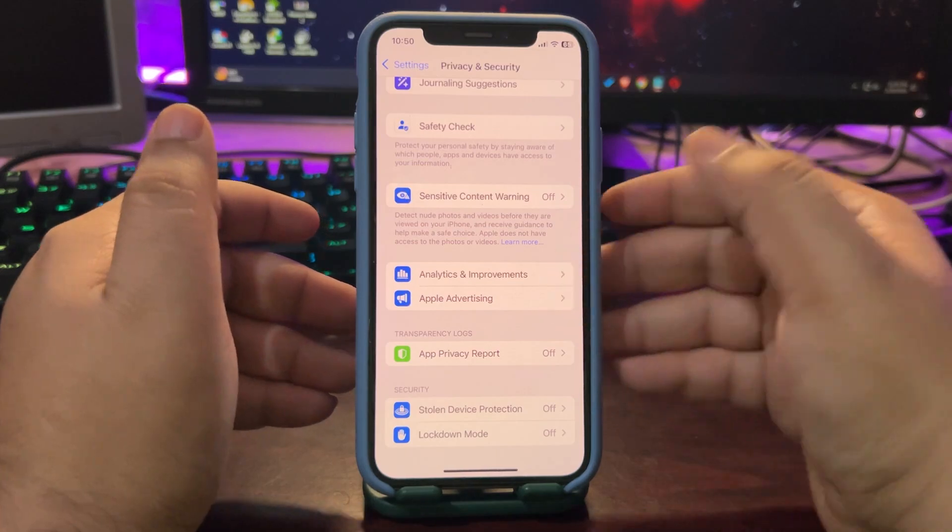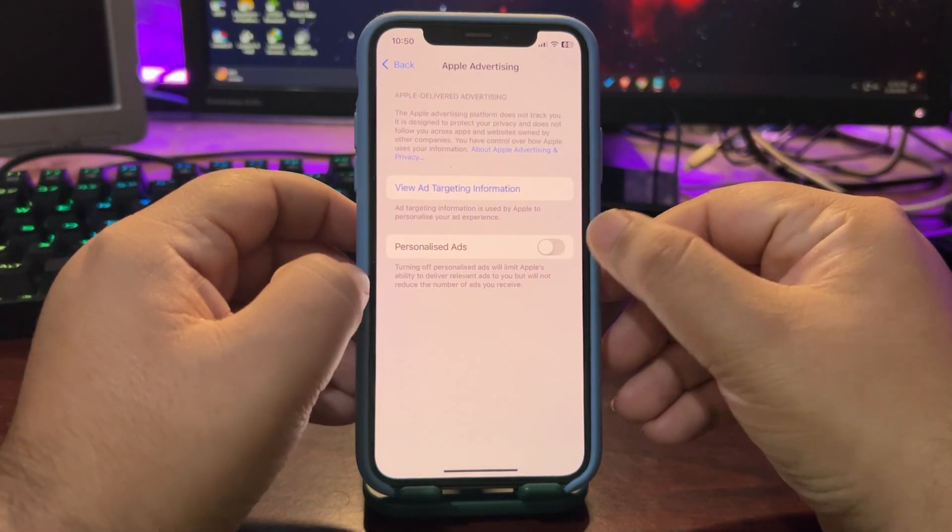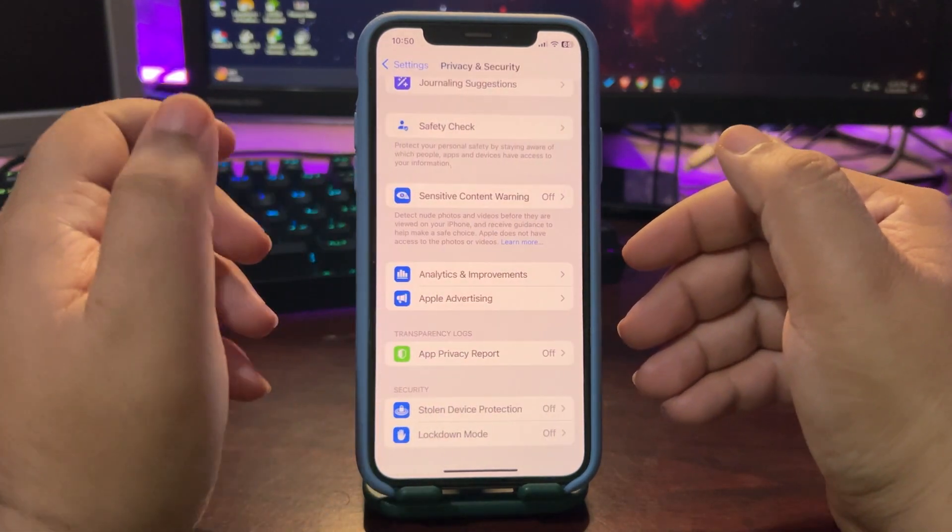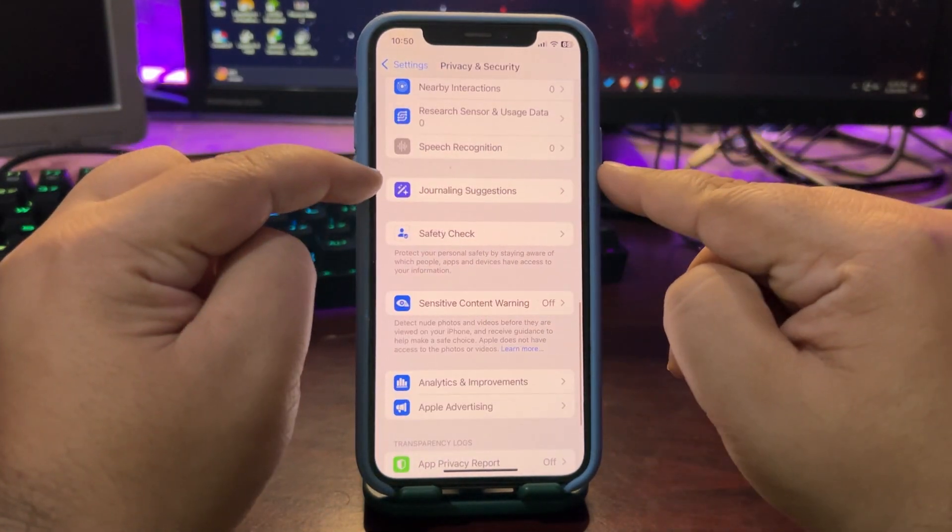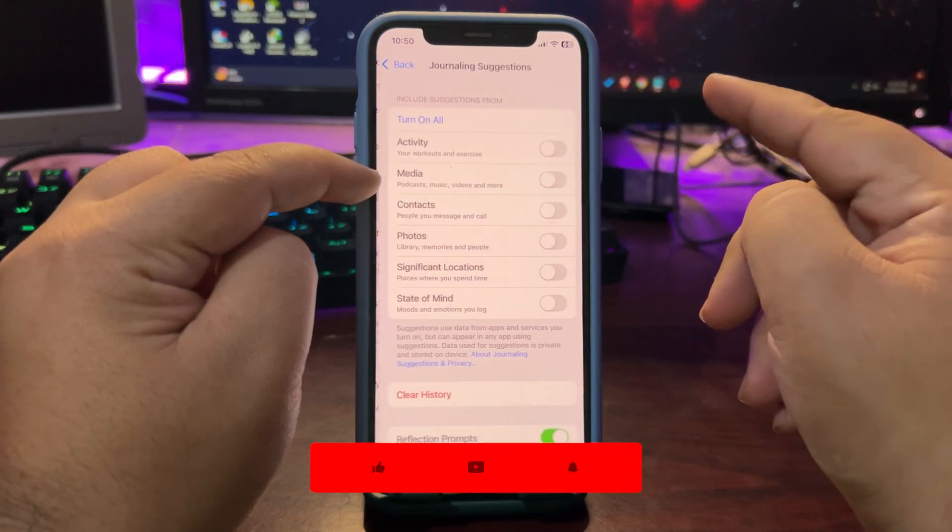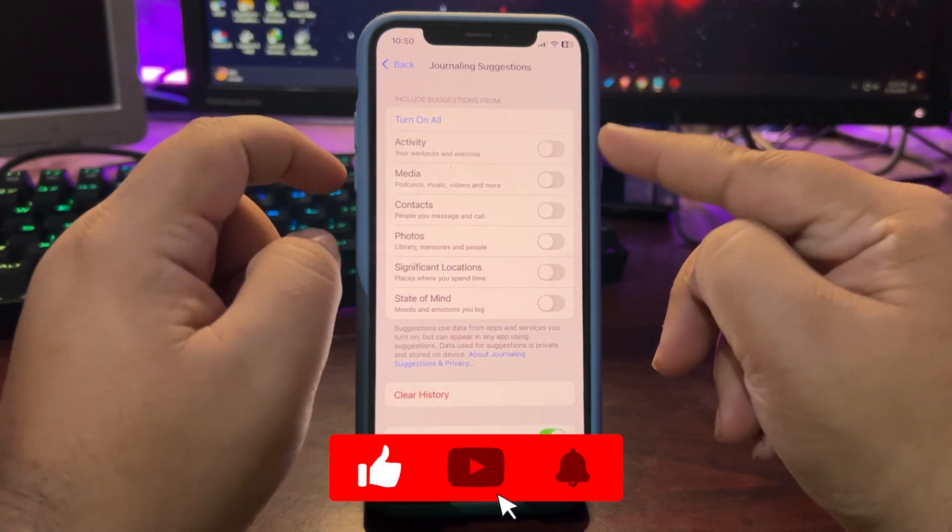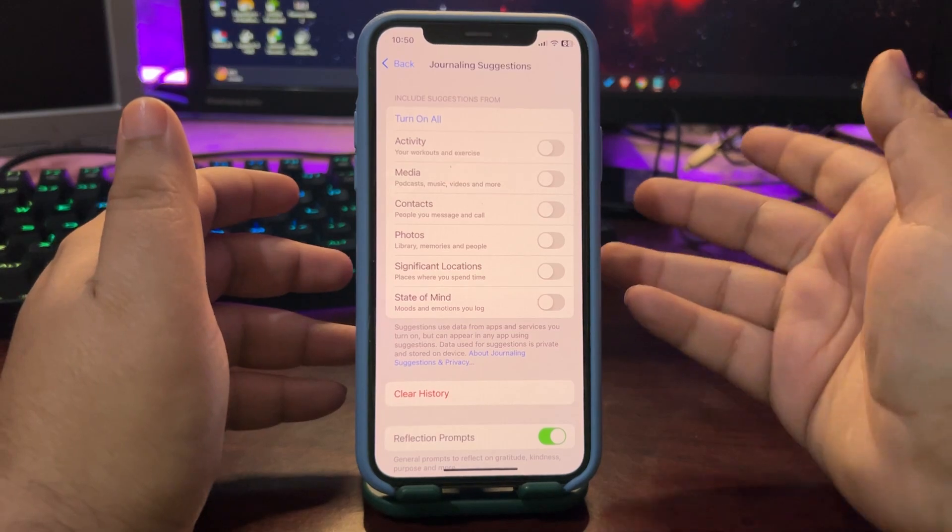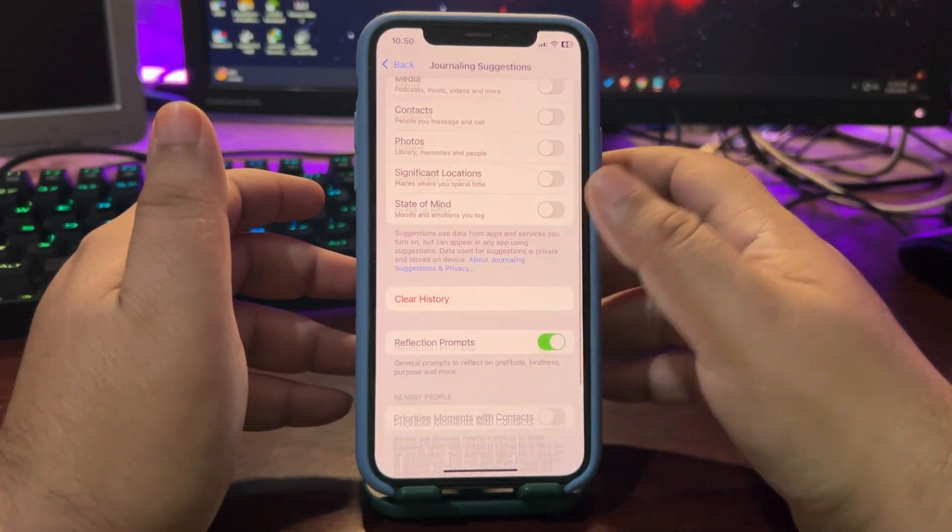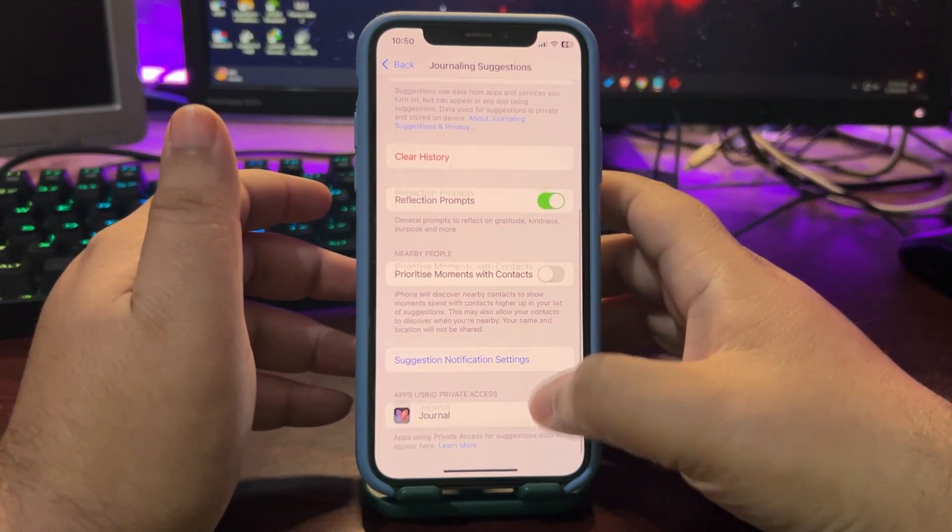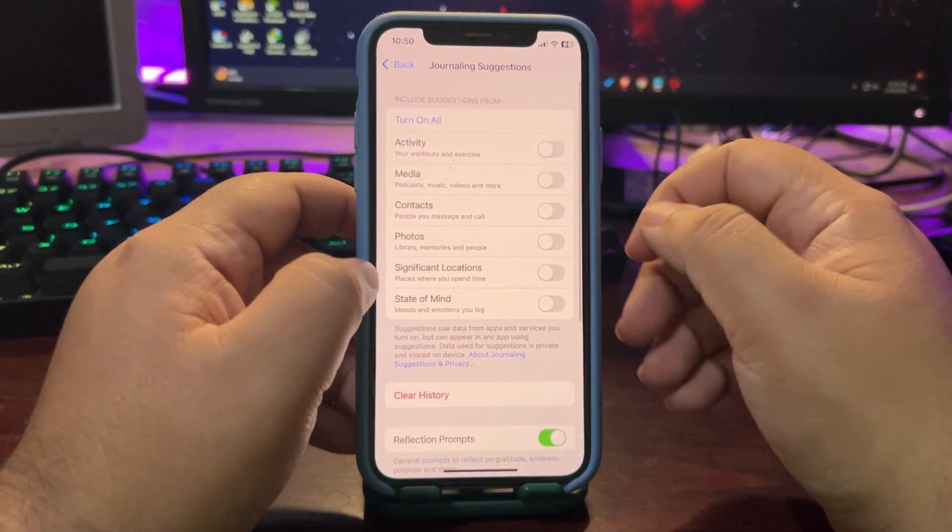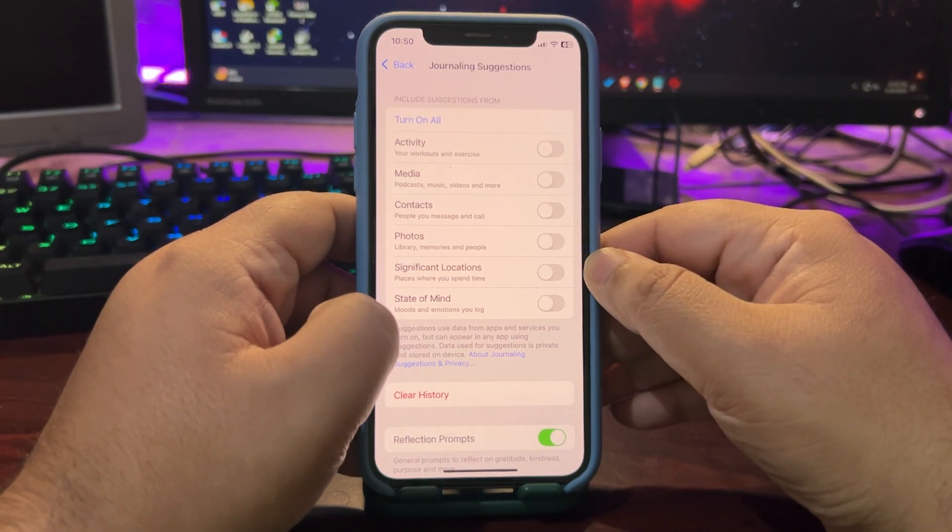Now go back from here, go to Apple advertising, turn this off. Go back from here, go to journaling suggestions. Over here as you can see they are off. You don't need to turn them on if you don't use a journaling app. So it is also better to just turn them off.